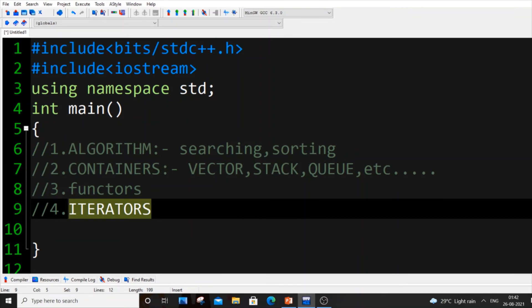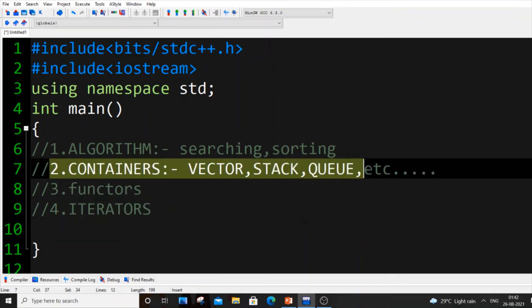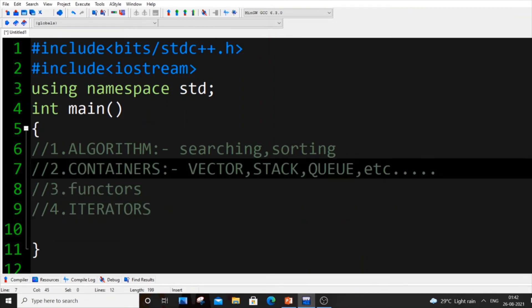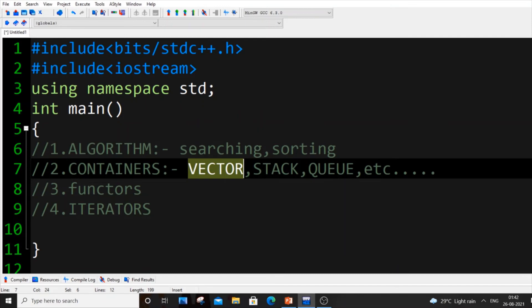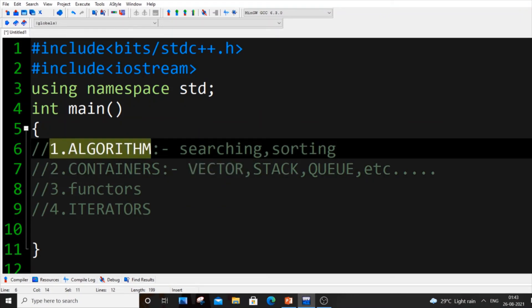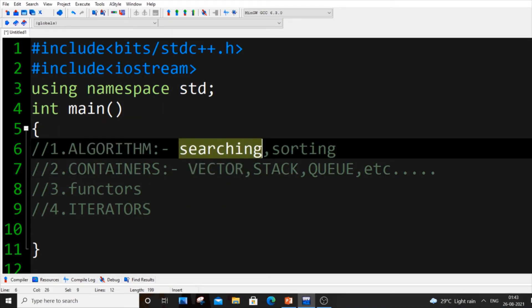These are used in all competitive programming. If you just watch a competitive program, you will have at least a vector in it. There can't be any competitive programming without vector in it. Let's start from algorithm. For searching we have two searching: linear search and binary search. We have a binary search function also, an inbuilt function.